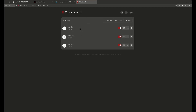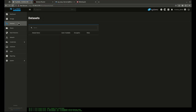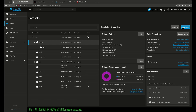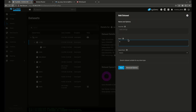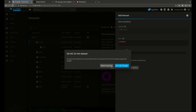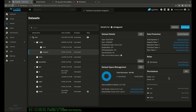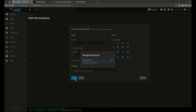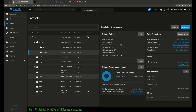On TrueNAS, the first thing we want to do is come to Configs and create a new dataset. I'm going to call it 'WireGuard', set it as generic, and change the permissions to allow others to read. This is because WireGuard does not run as apps user 568 all the time, and I'm going to deploy it through Dockage, which won't run it through 568 either.